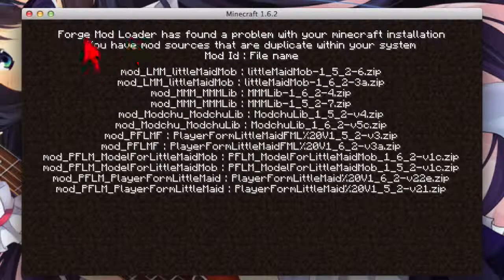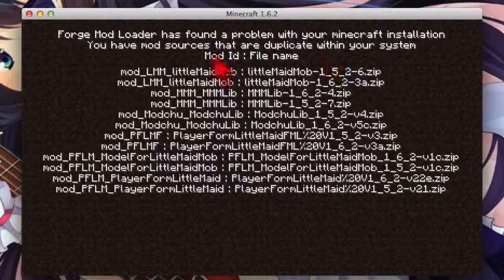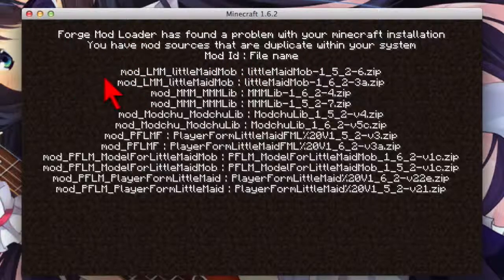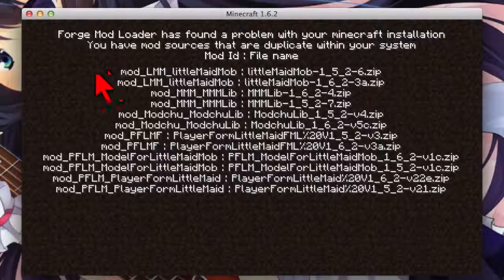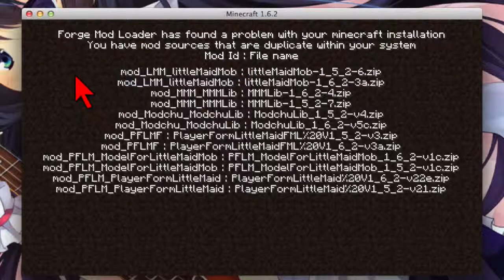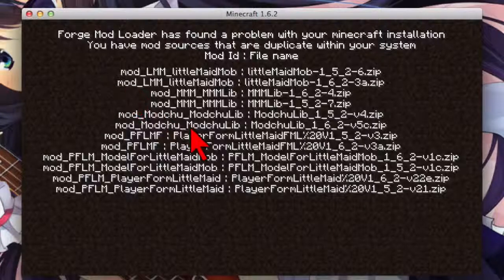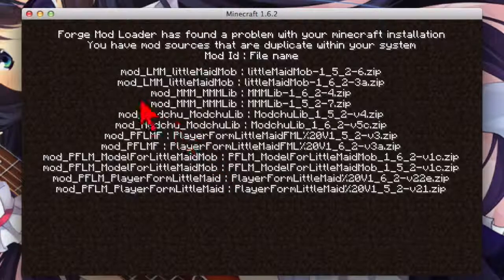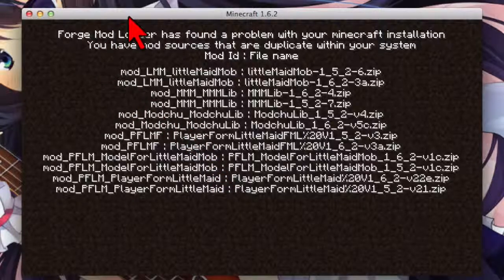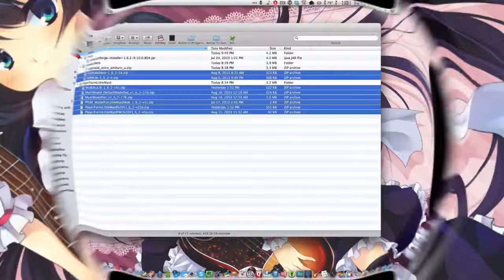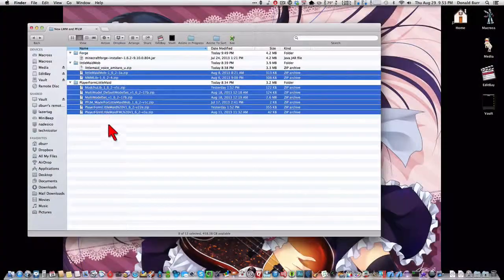You want to ignore this for now, because it's basically saying that, you idiot, you did not delete the old versions of the mods. But don't worry, we're going to fix that in just a second. Okay, now that that's done, it's time to run Magic Launcher.